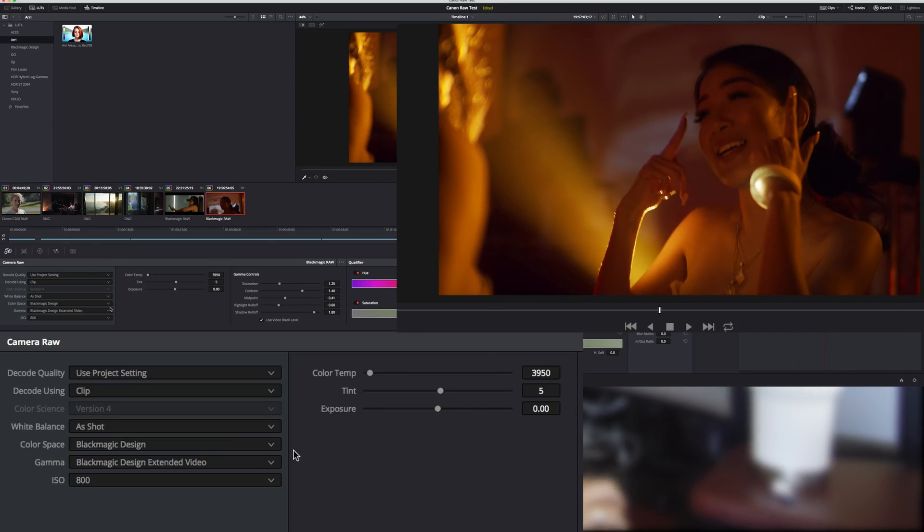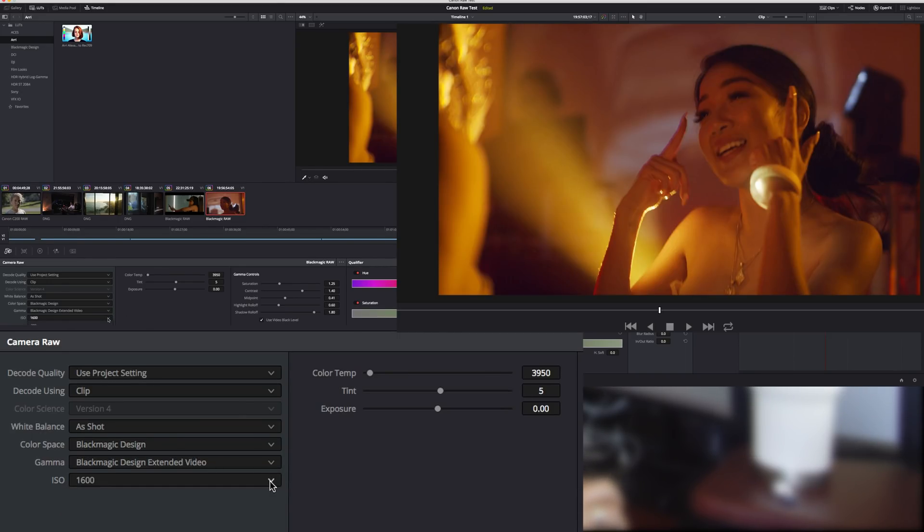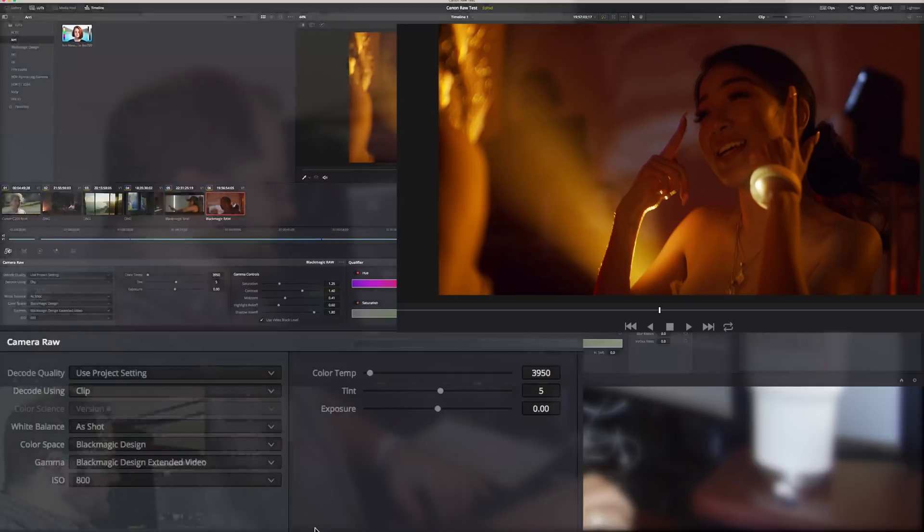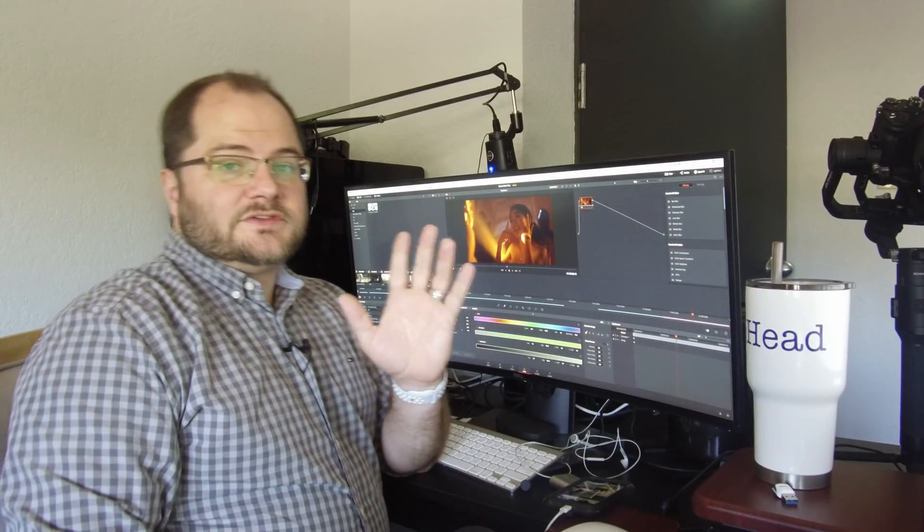We can change the ISO as much as we want. I love that highlight roll off right there. This is huge news.